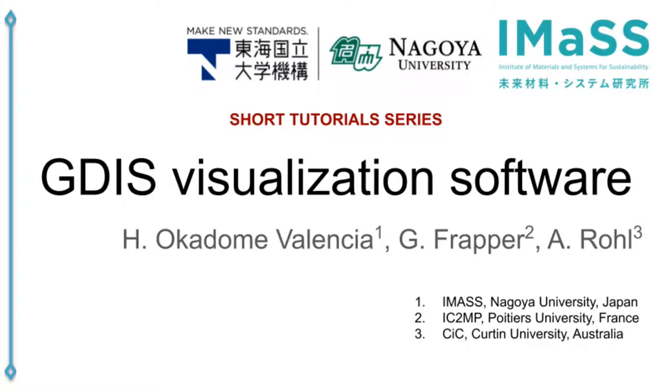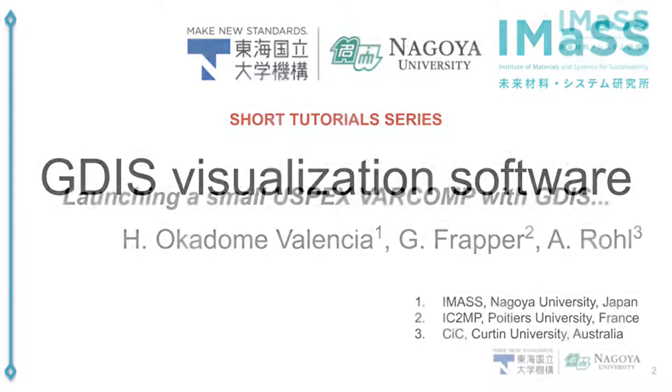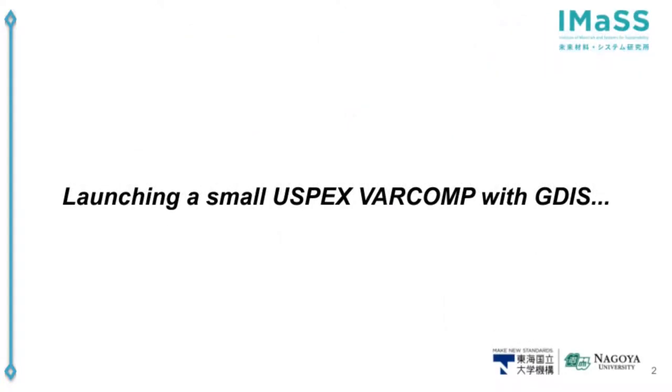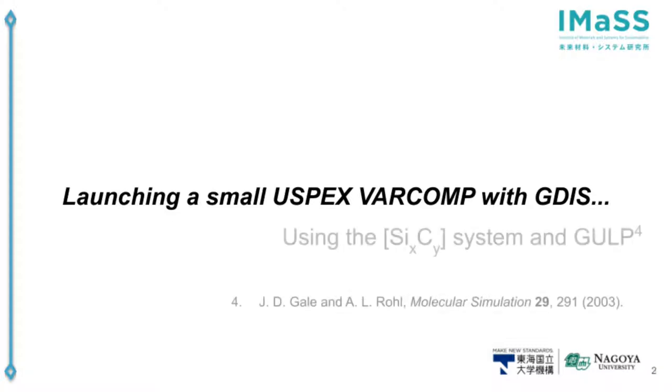Hello and welcome to this new short tutorial series about the GDIS visualization software. Today I'm going to show how to do a USPEX variable composition calculation with GDIS using the GULP software for the SiC variable system.